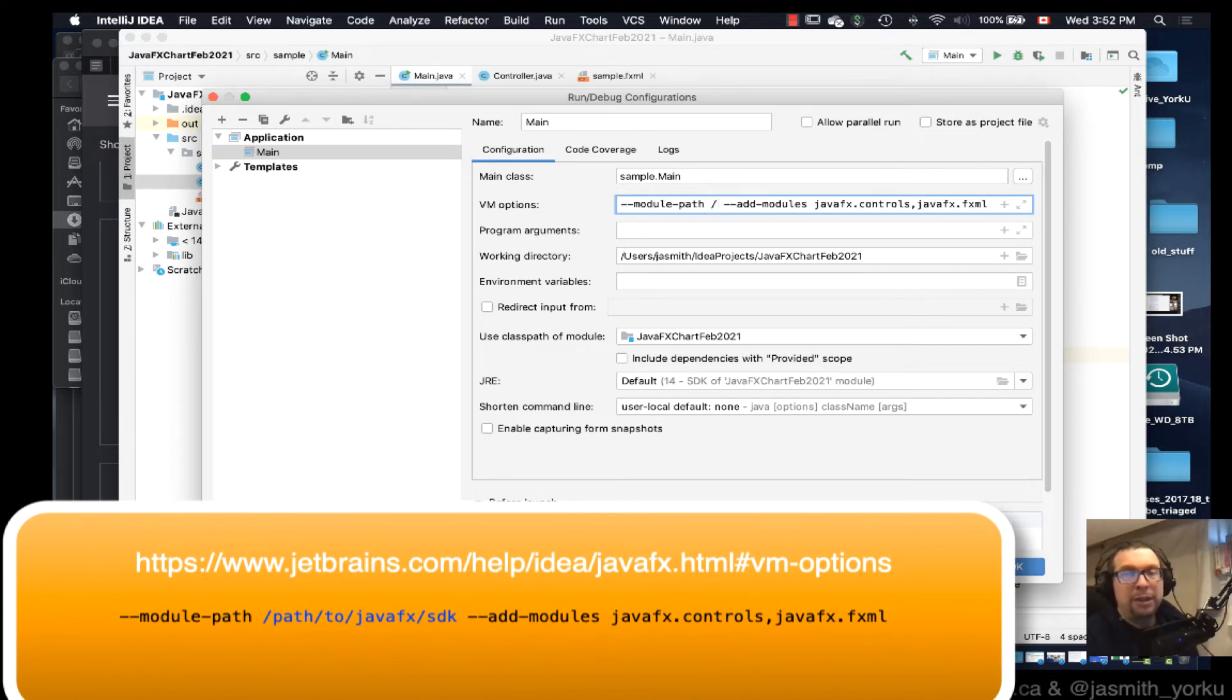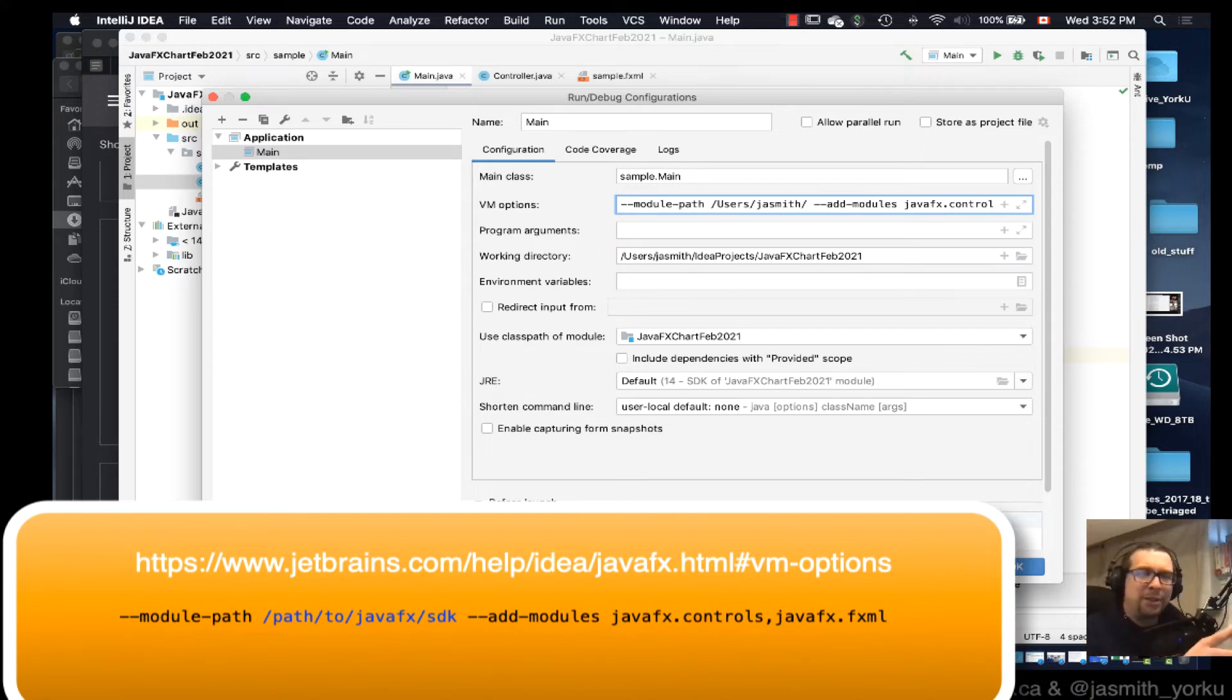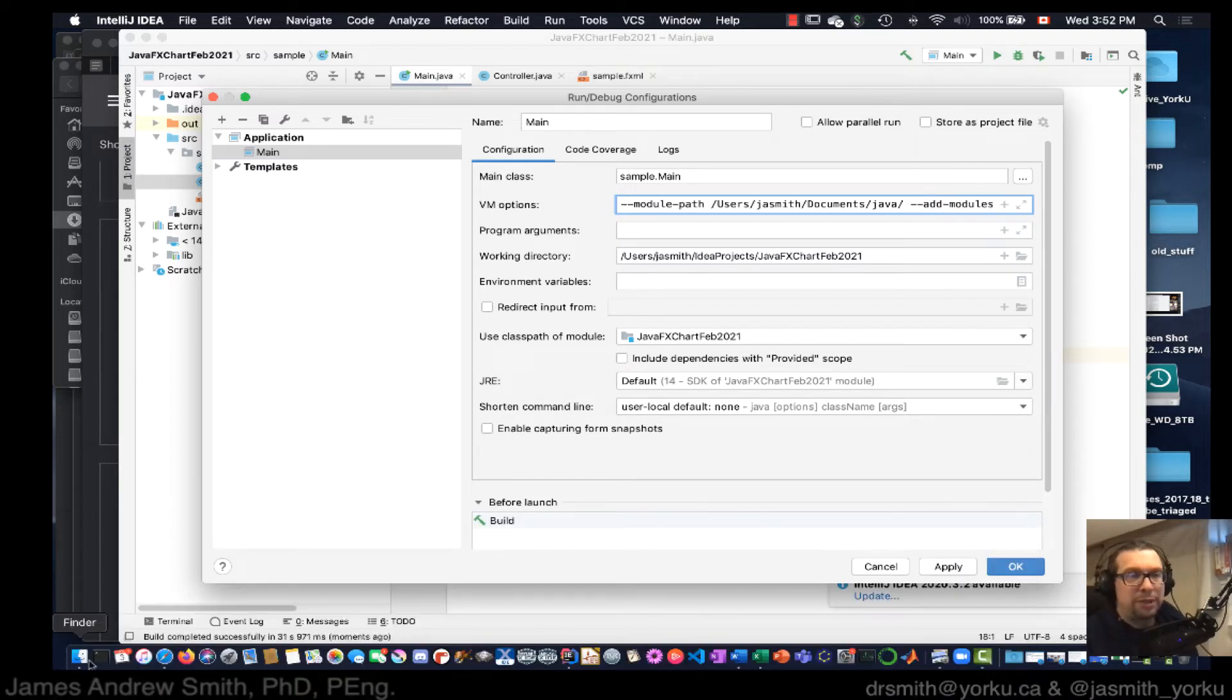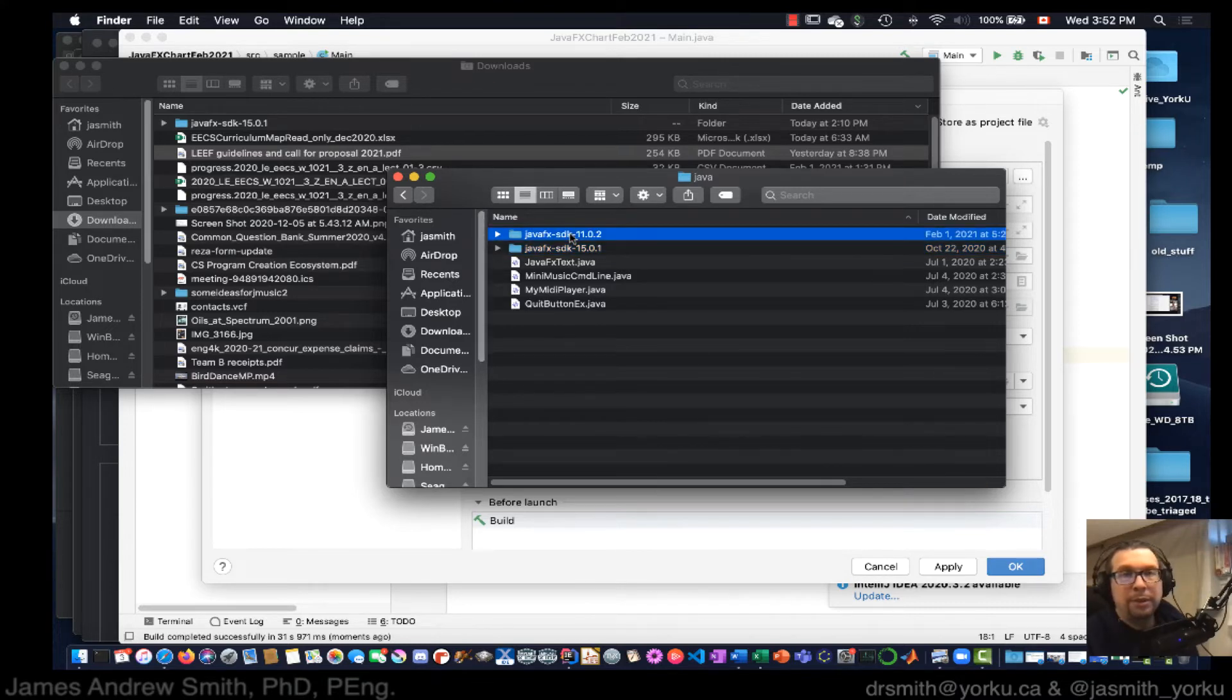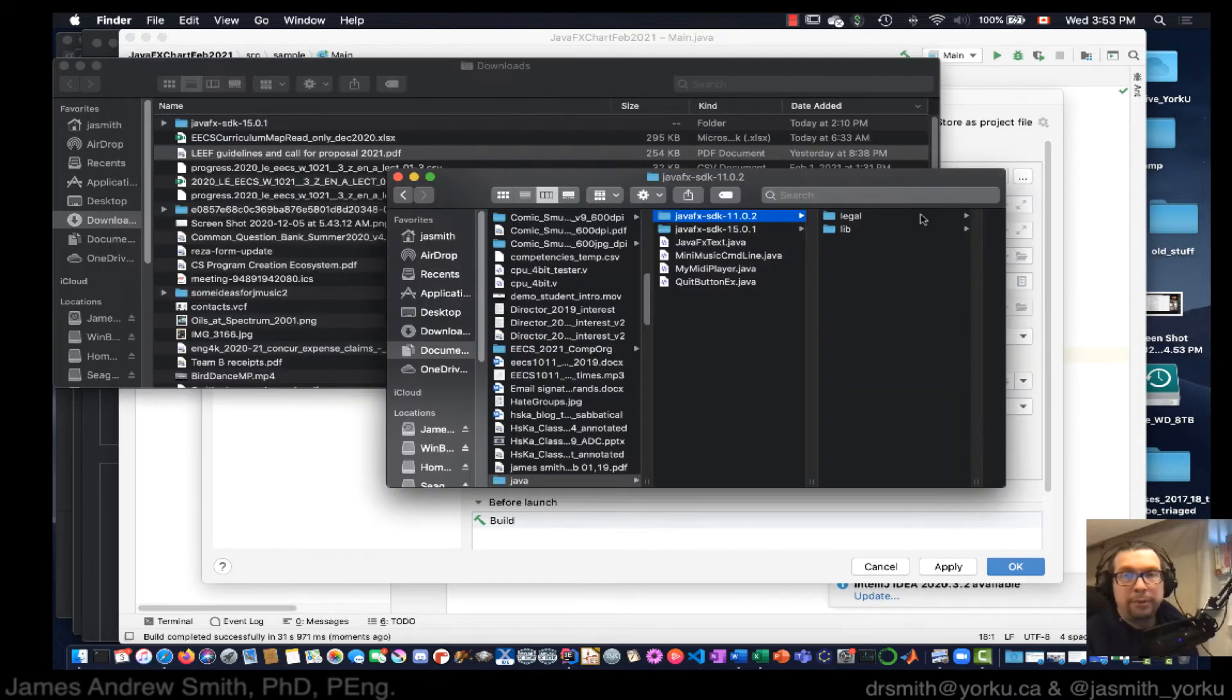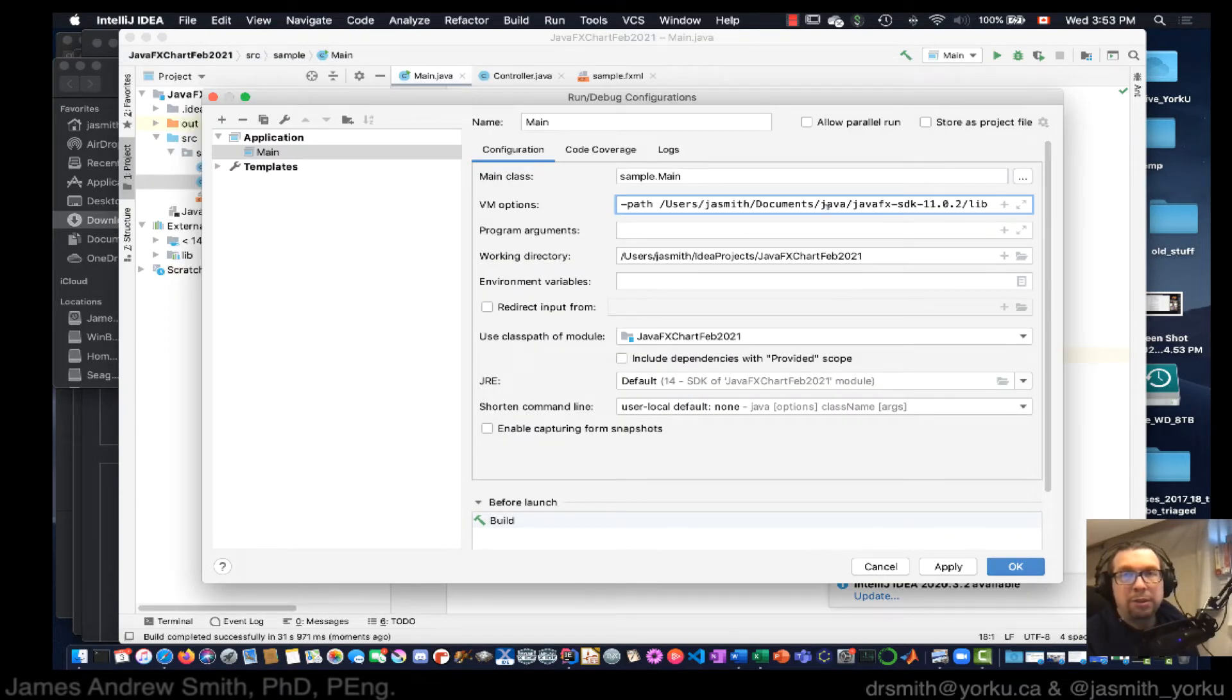Okay, so on a Mac, let's see, it'd be like users and then my username. On Windows it would be like C colon and then whatever folder you've placed the SDK into. So in this case it's documents and then it's Java. Let me just check to see what it is. Yeah, you can sort of see it right here. Copy that. There. And then lib, because there's my lib right there. Okay. So that's all the users, yep, that should be fine.